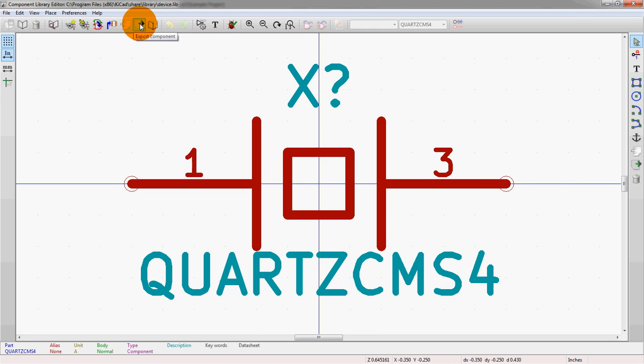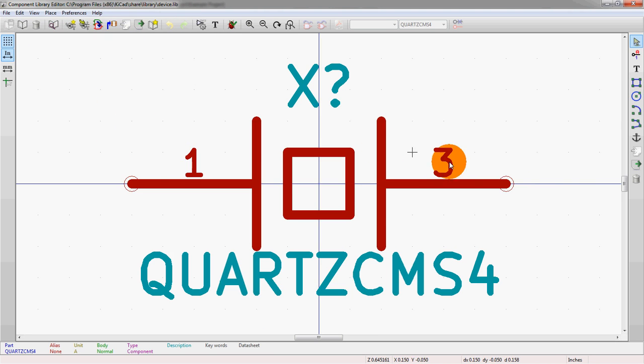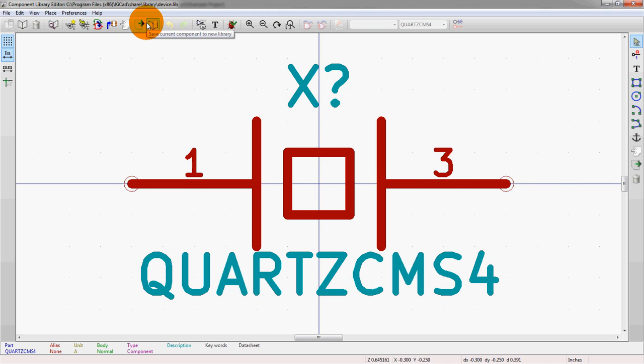Then import and export, pretty standard. Saving to an entirely new library. This is good if you have a component that you maybe want to create just a crystal library, because you're going to have a wide range of crystals in your design. Then you can go and take this and create an entirely new library.